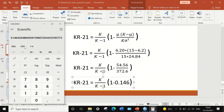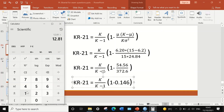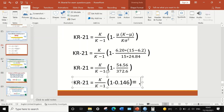Using the calculator, 1 minus 0.146 gives 0.854. Multiplying by K divided by K minus 1 — that is, multiplying by 15 and dividing by 14 — gives a value of 0.91, which rounds up to 0.92.